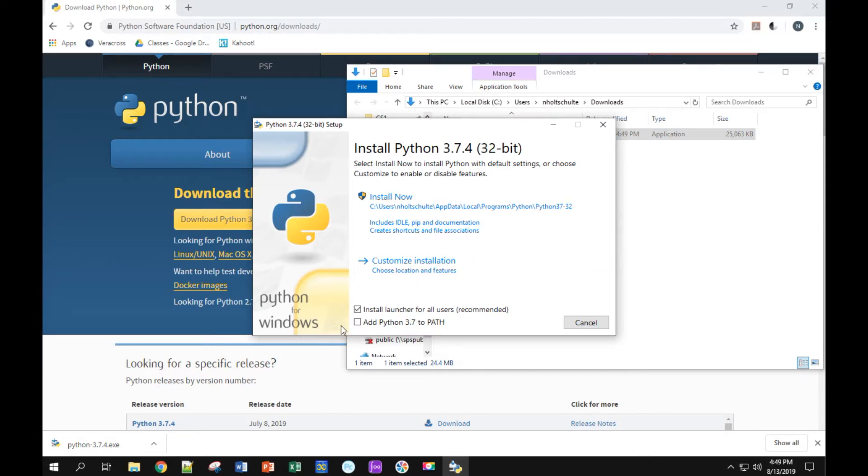Okay, there's lots of options here and they are important. So the first thing you need to do is make sure both these boxes at the bottom are checked. So now they're both checked.